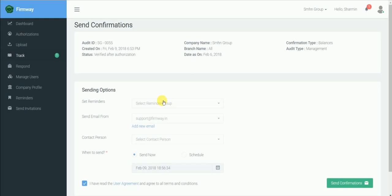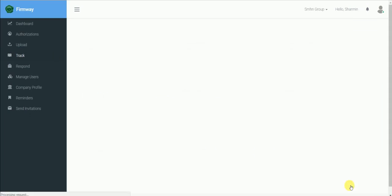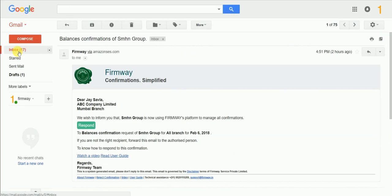At this page you can select the number and frequency of reminders. Step 3: Response.